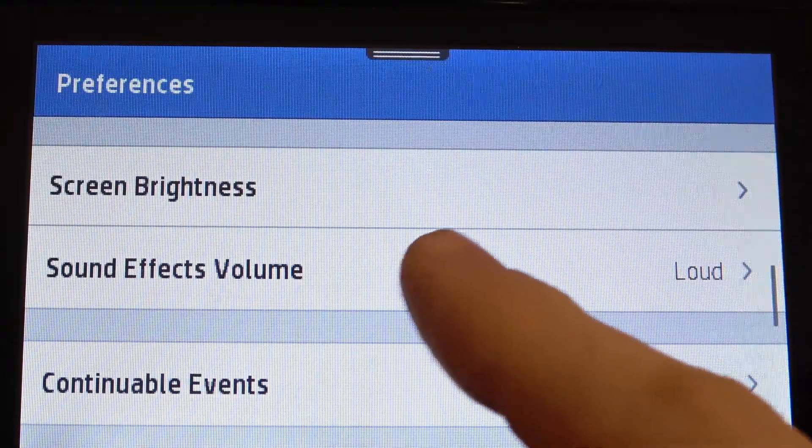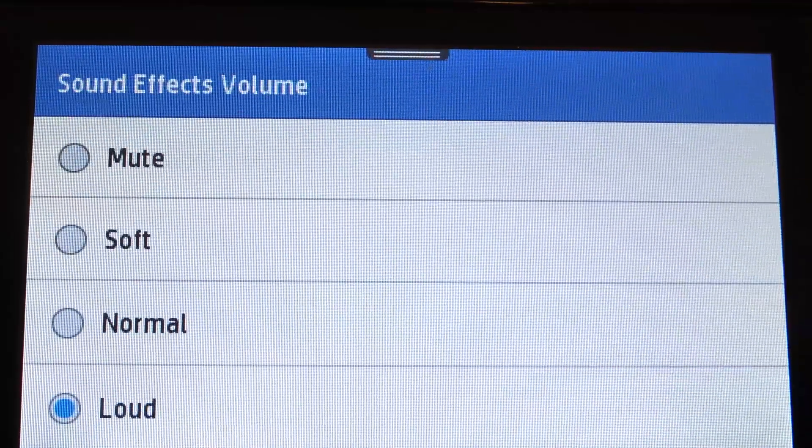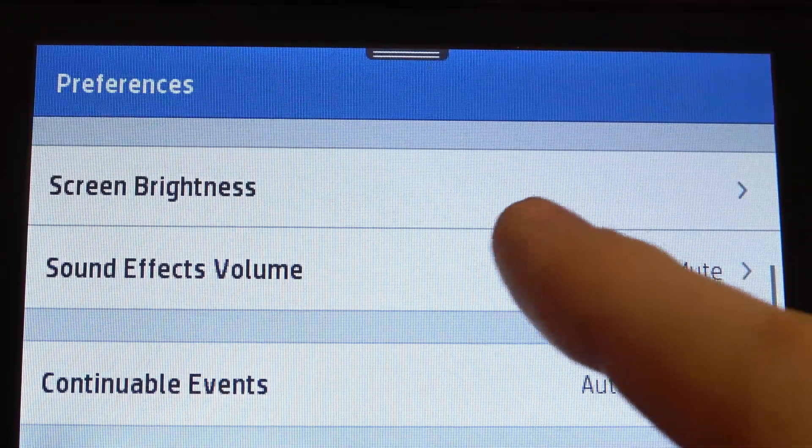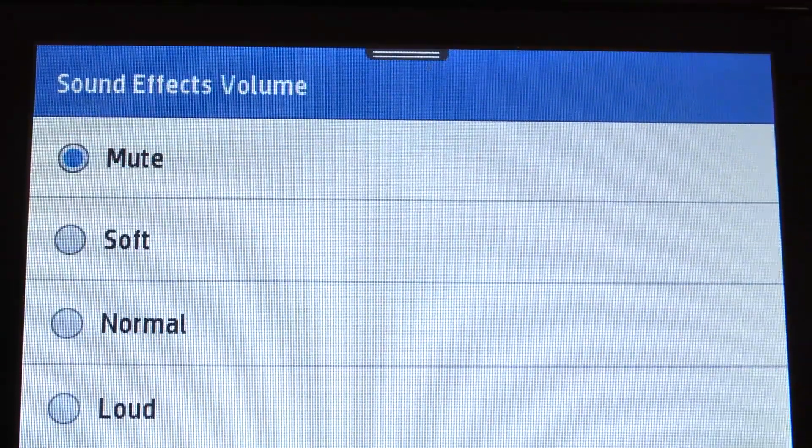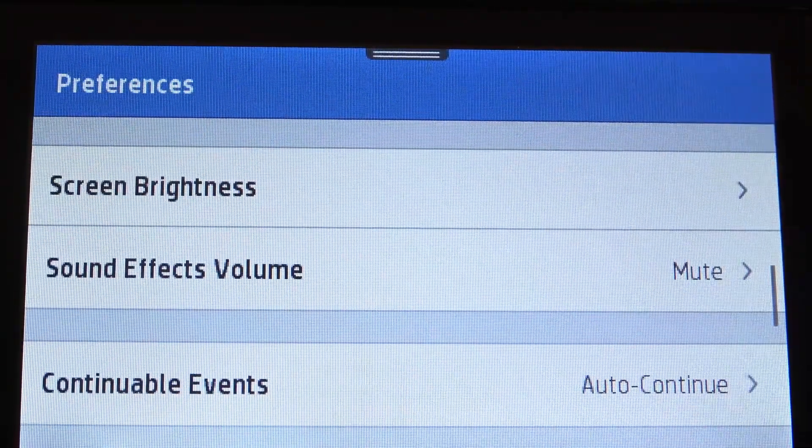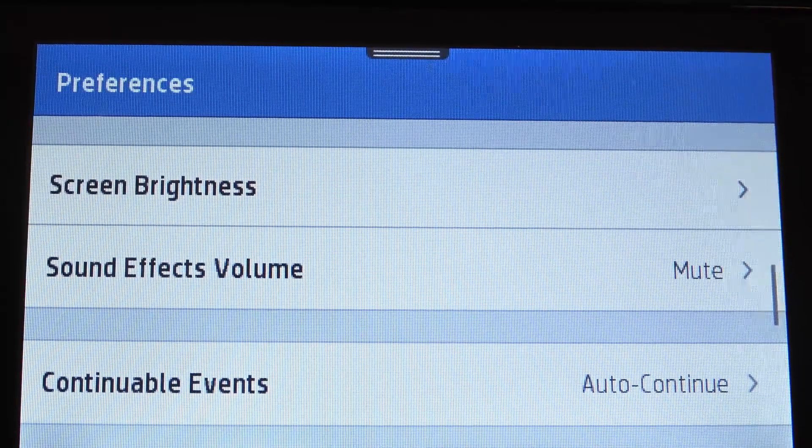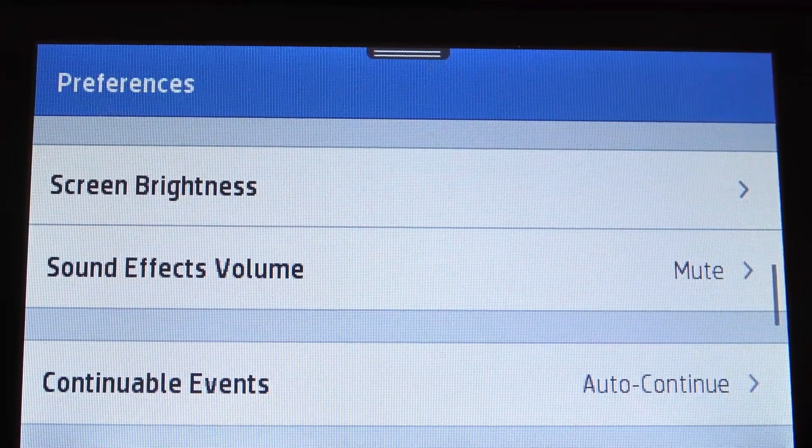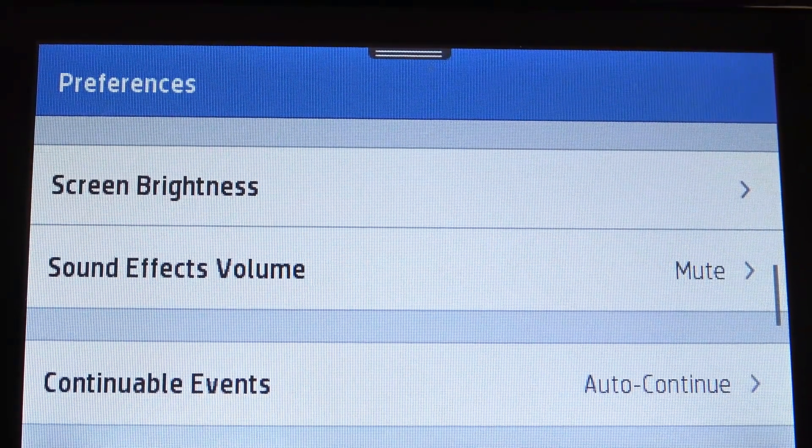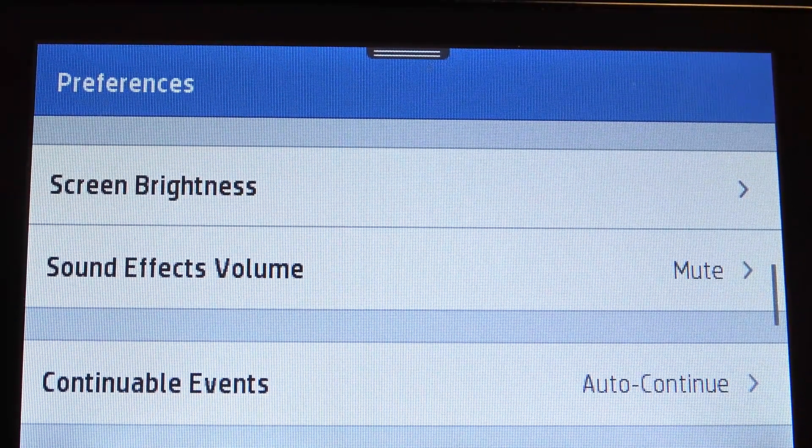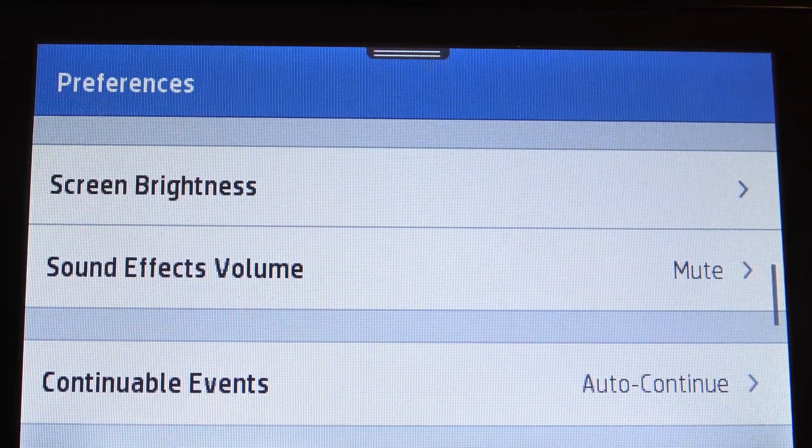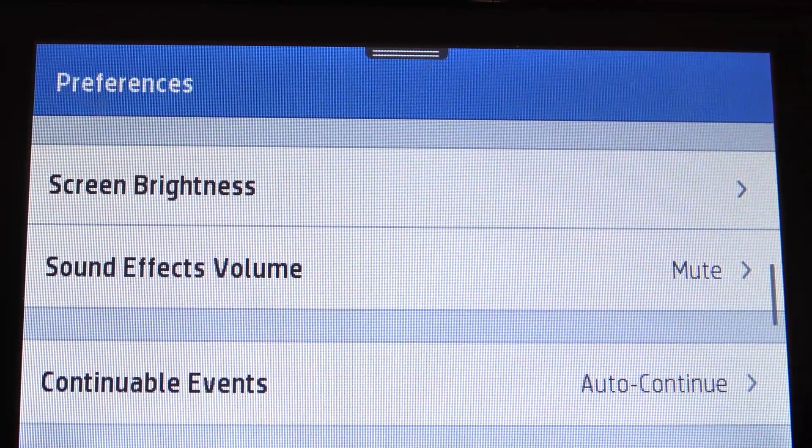And of course, you can mute all sound effects to disable sounds. And that's it. Thanks for watching, like this video, subscribe to our channel, and bye, see you.